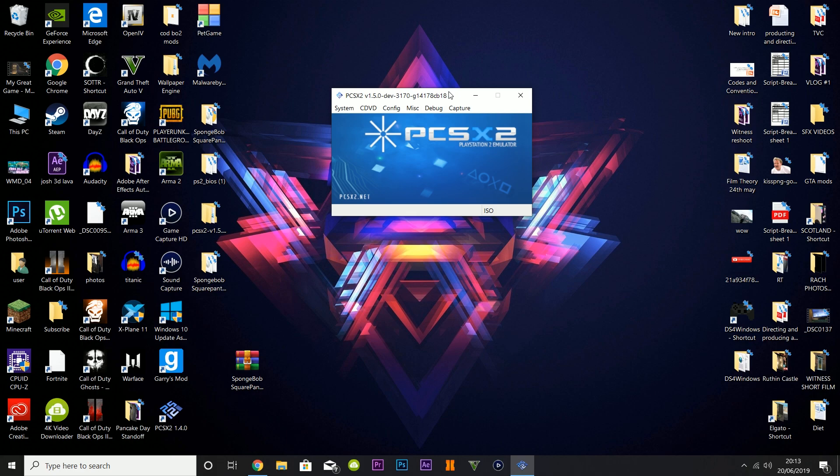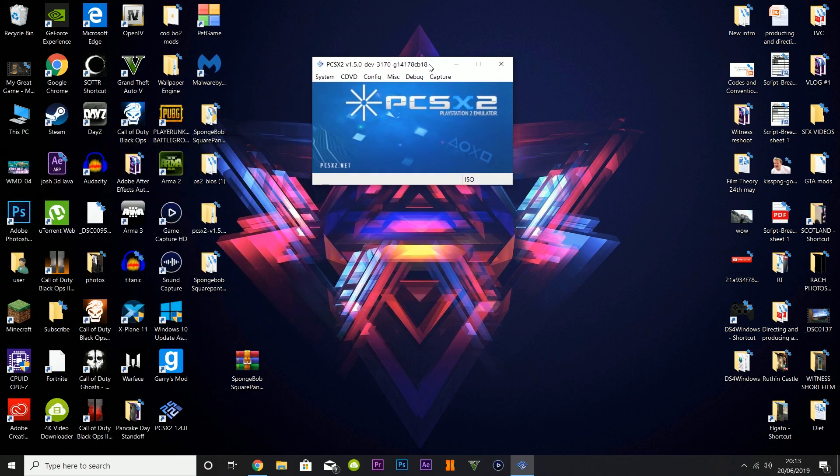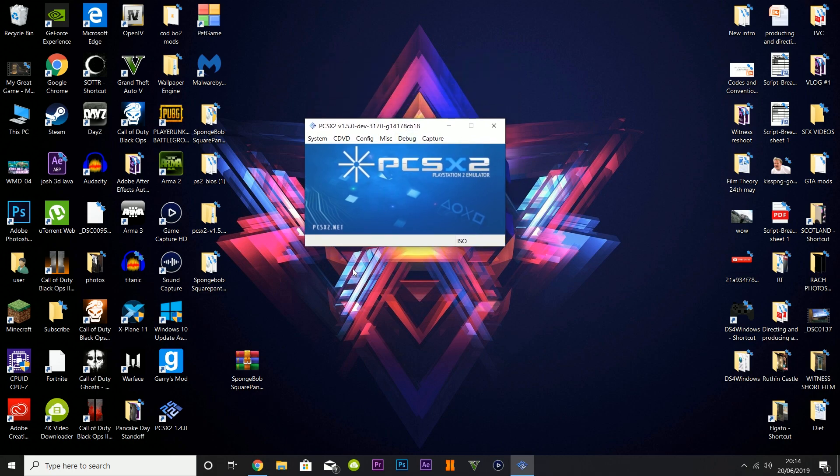This is a known issue, however I've managed to come up with a resolution. All you need to do is upgrade your PCSX2 to the 1.5 build. I couldn't find this anywhere, not even on the official website.